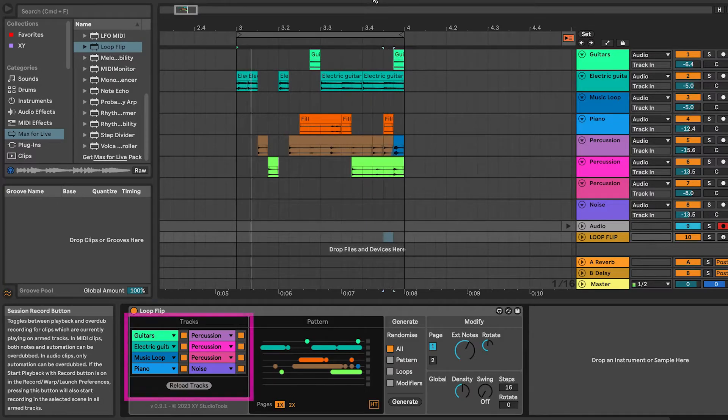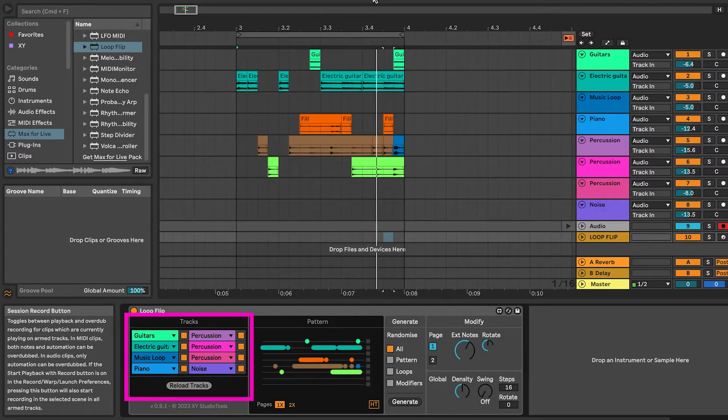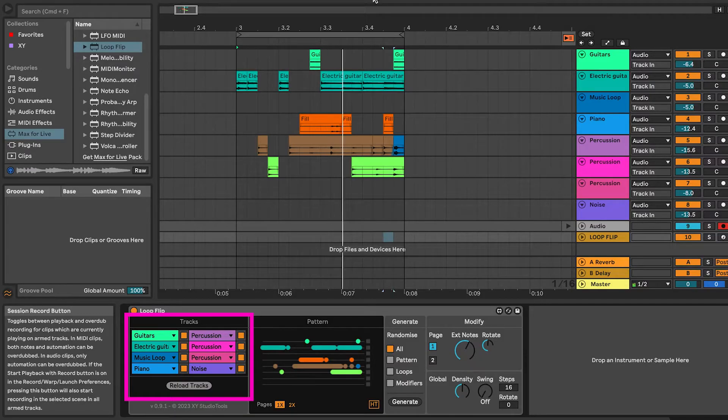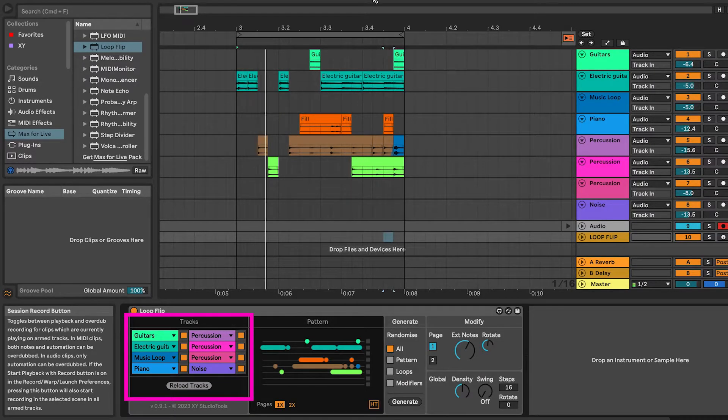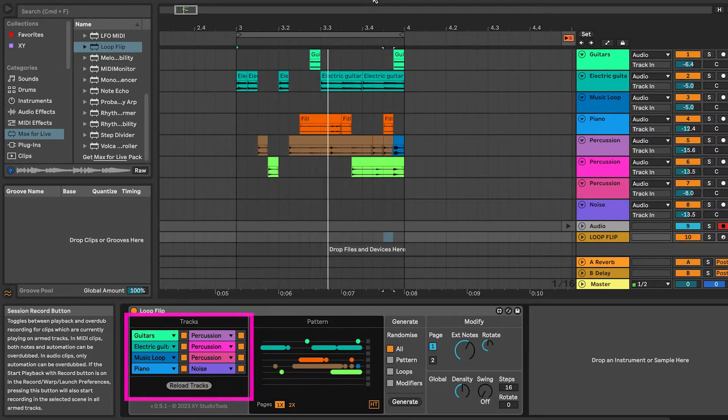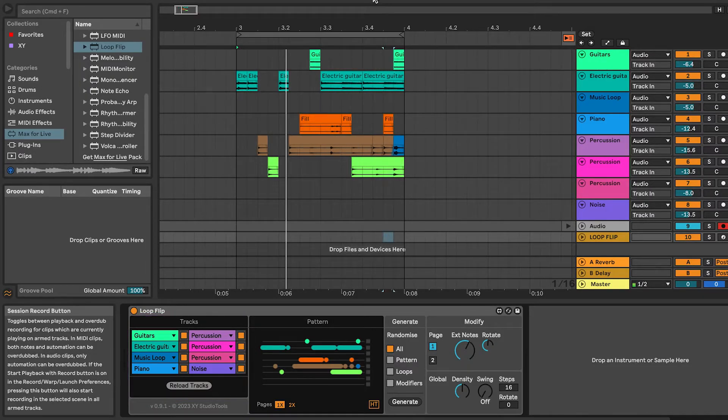The Tracks section manages which tracks are included when you create grooves. If a track is selected, Loop Flip will use any clips that are on the top 8 slots for that track.